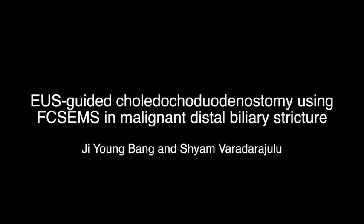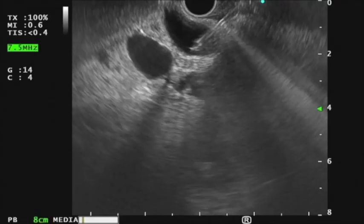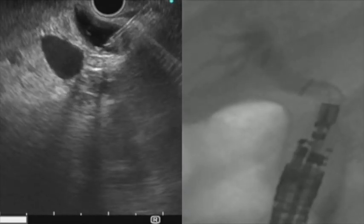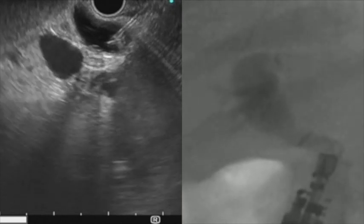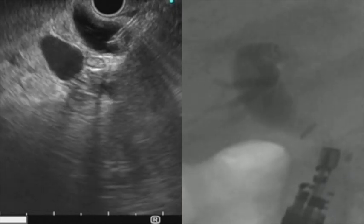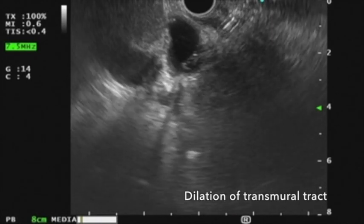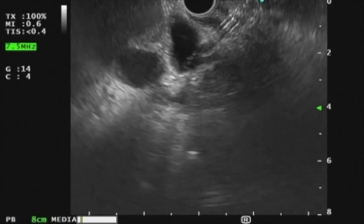We will now be demonstrating EUS-guided choledochoduodenostomy using a fully covered self-expandable metal stent in a patient with malignant distal biliary stricture. The common bile duct was punctured using an FNA needle. After puncturing the common bile duct, contrast was injected through the needle to obtain a cholangiogram. A guide wire was then inserted through the needle into the main bile duct. The tract was then dilated using a balloon, followed by insertion of a fully covered self-expandable stent.